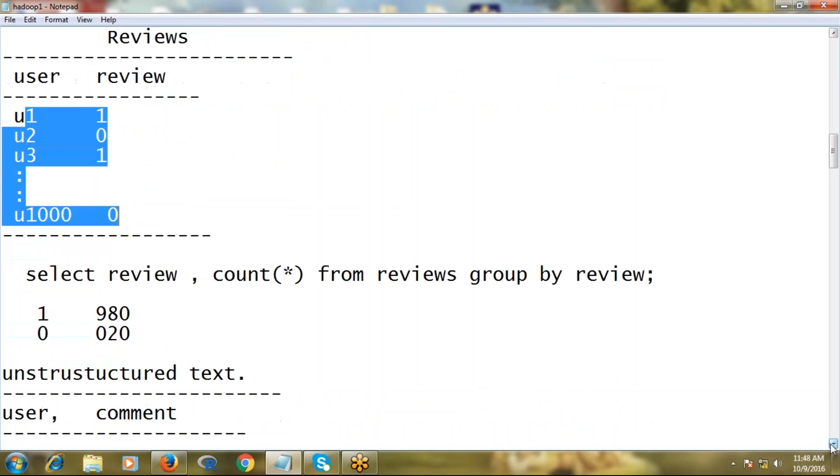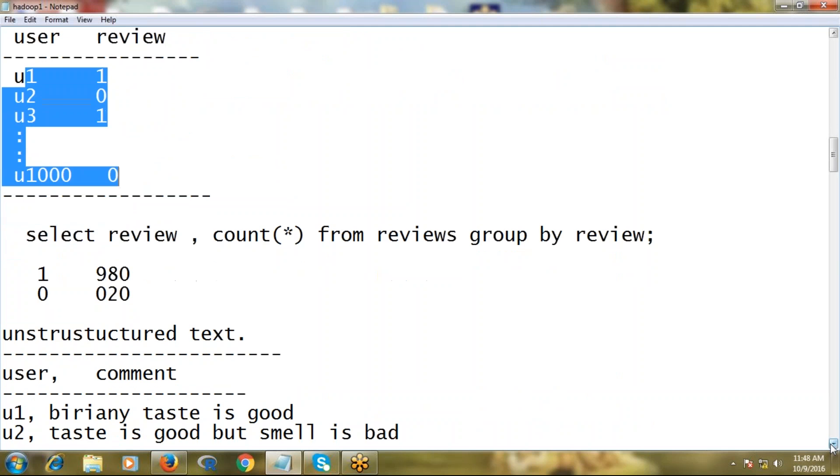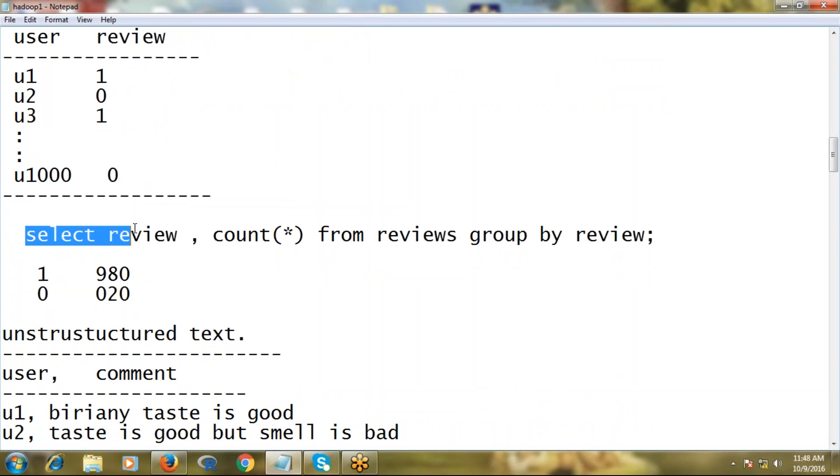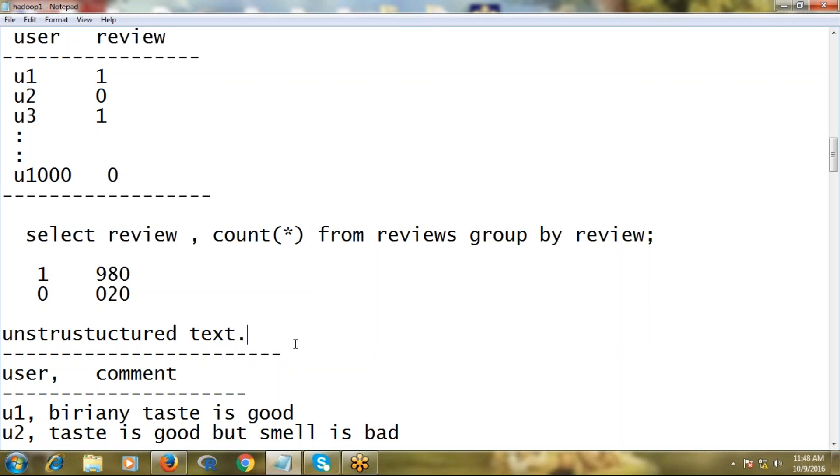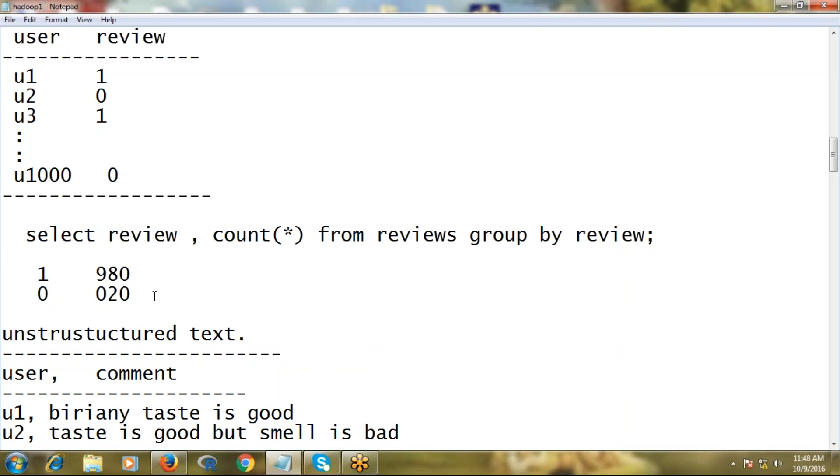Here I'm applying simply a query: select review, count(*) from reviews group by review. This is a simple query. RDBMS will give you such kind of output so that you can easily understand - 98% of customers are satisfied, 2% are not satisfied, for example.